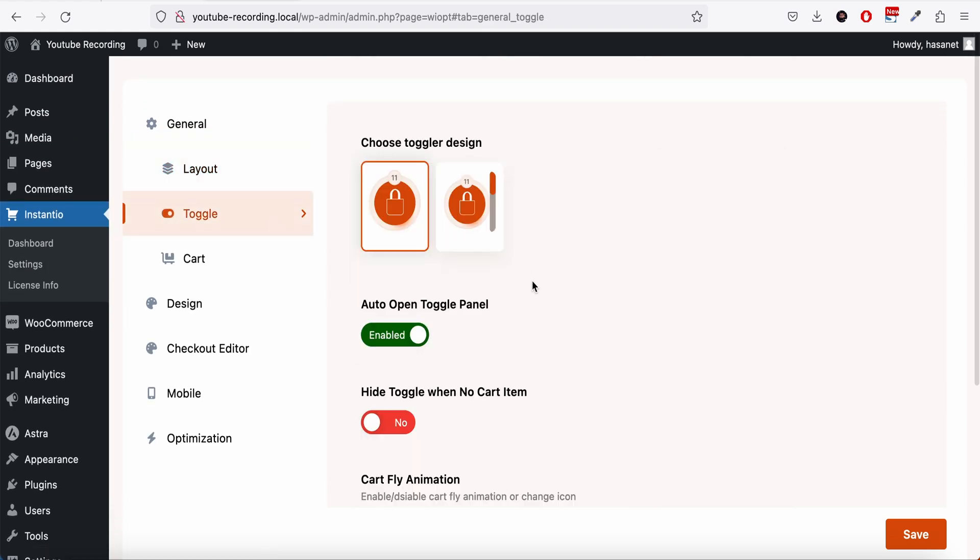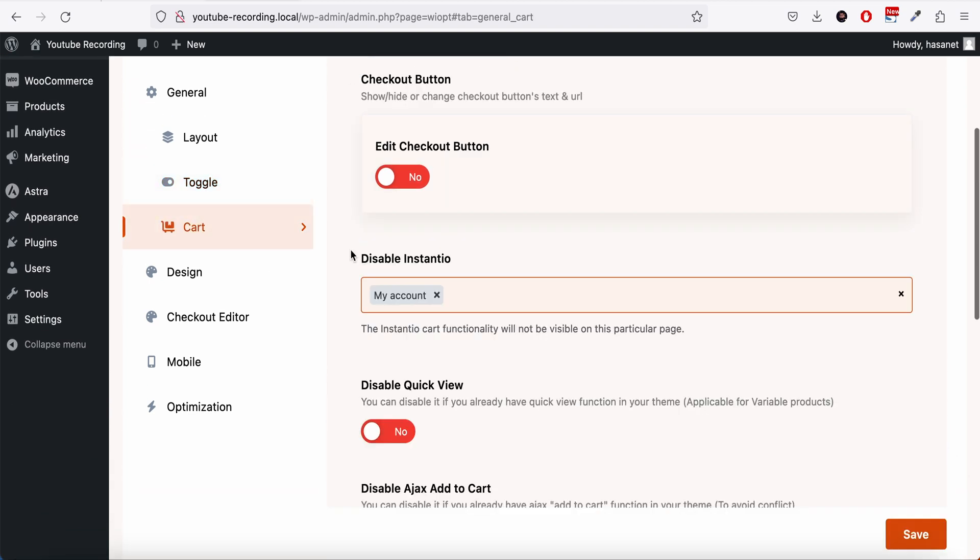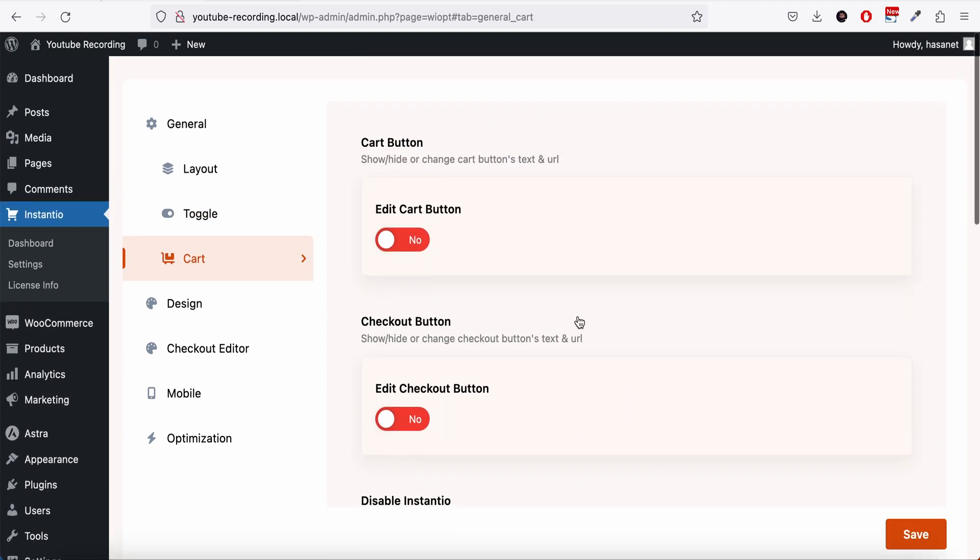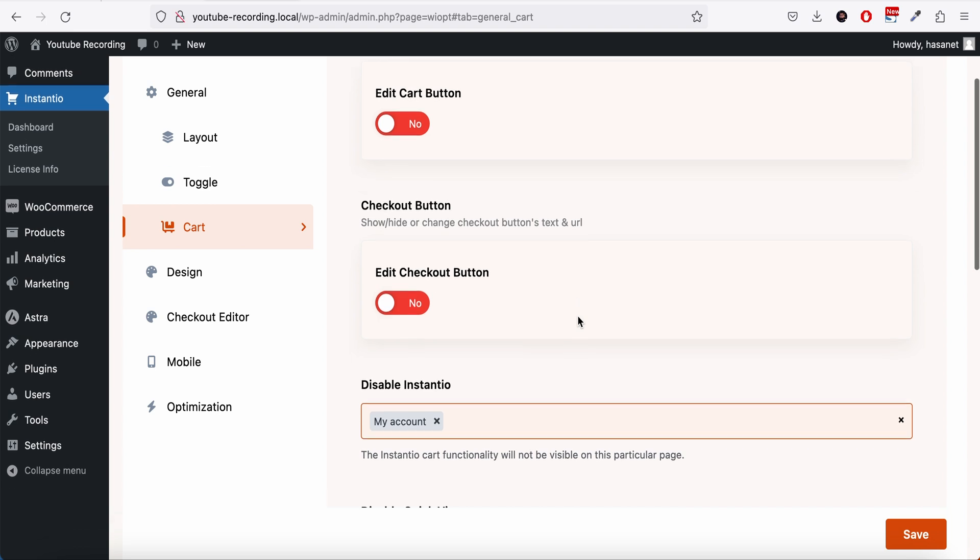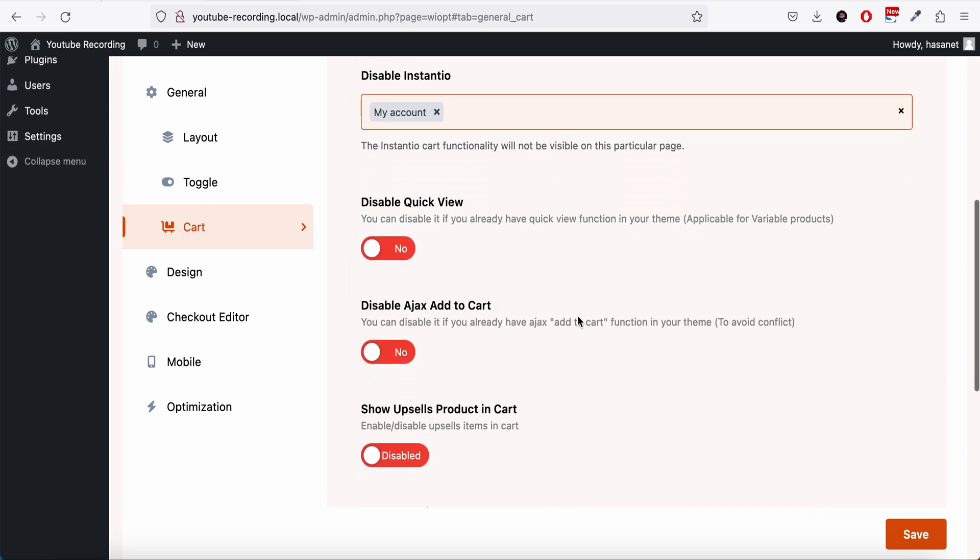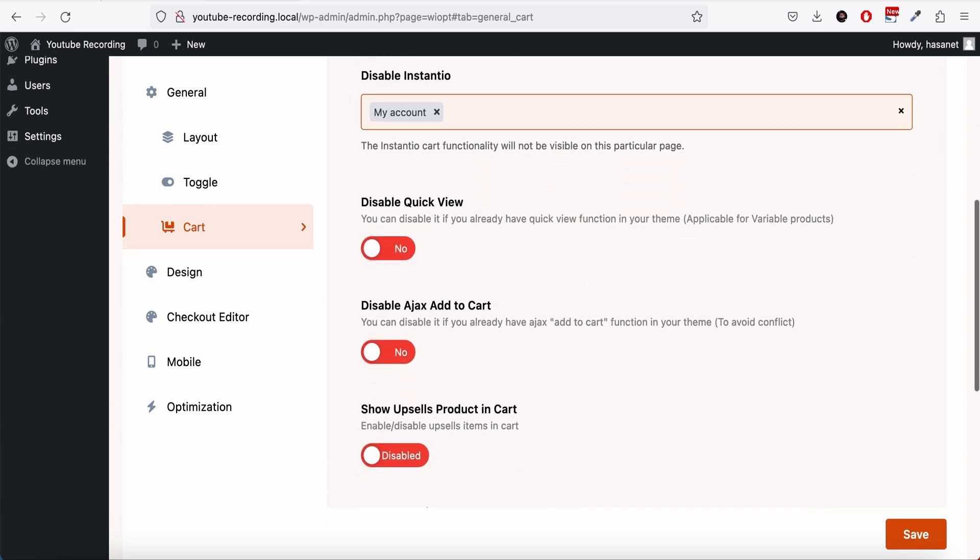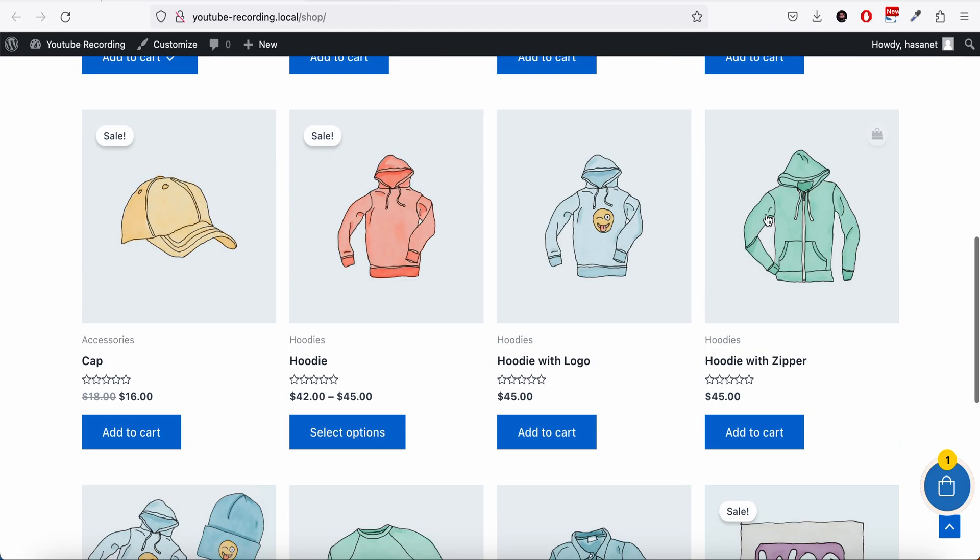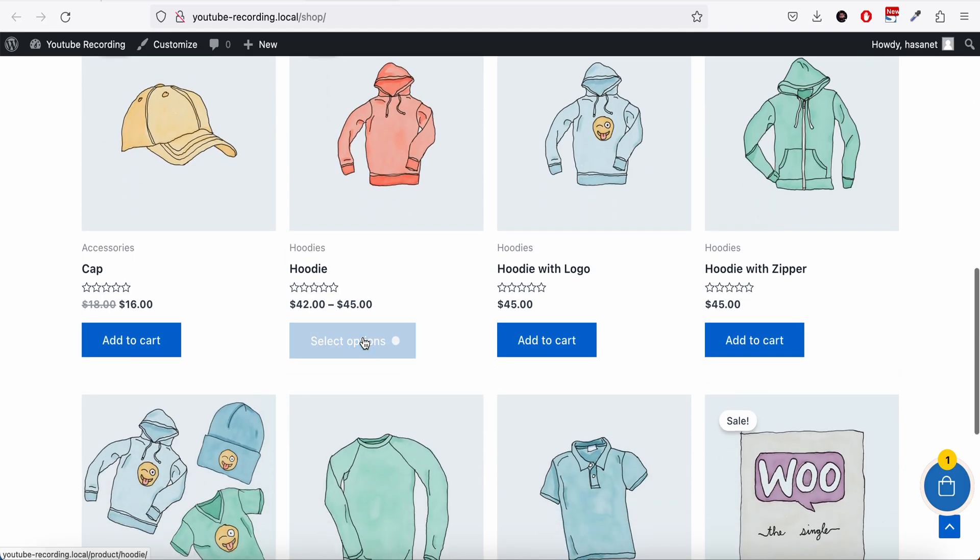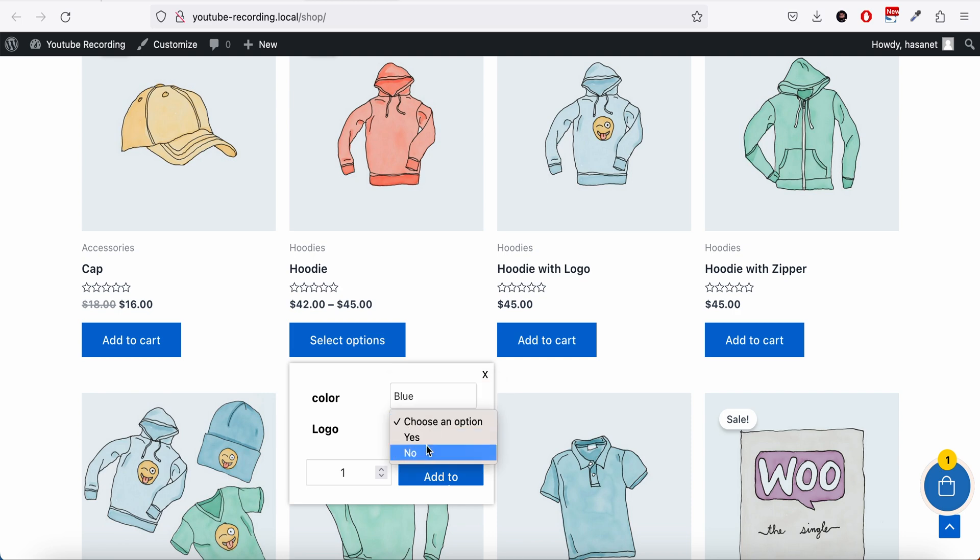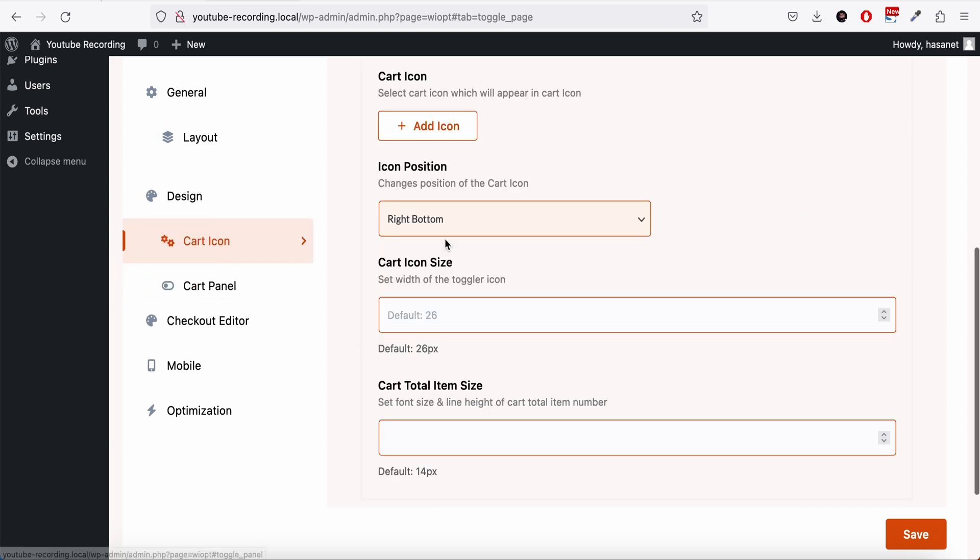InstantU also has upsell cross-sell options which we will cover in a different video. You can also, as I said already, there are other options which you can try out and most of the options are quite self-explanatory. For example, they have these options for variable products to enable a quick view. If you want you can disable this quick view, you can disable Ajax add to cart if you have problems with your theme's Ajax, and you can show upsells and cross-sells.